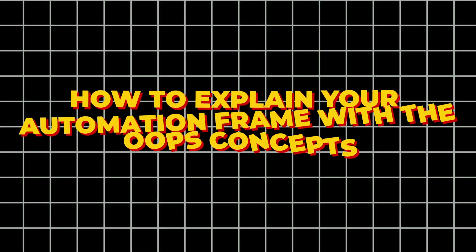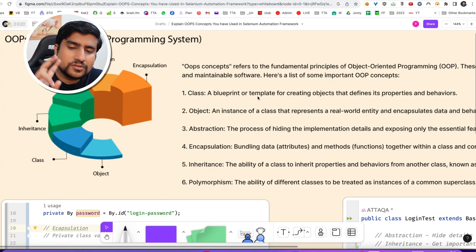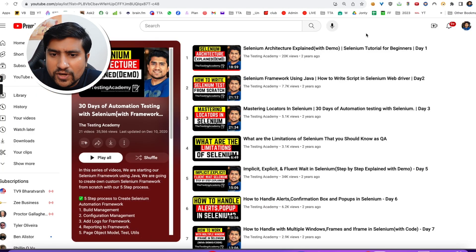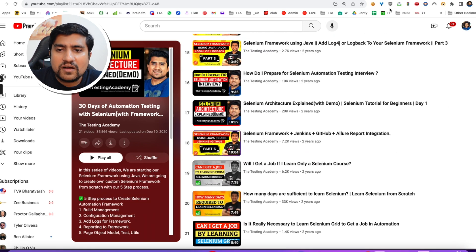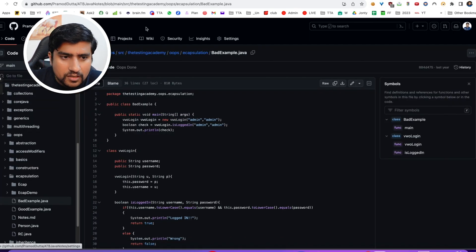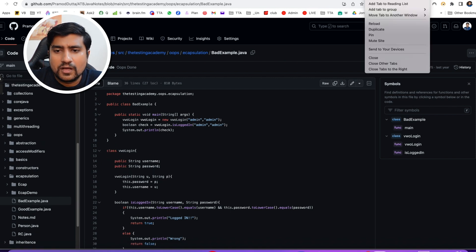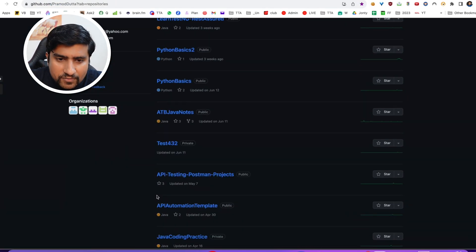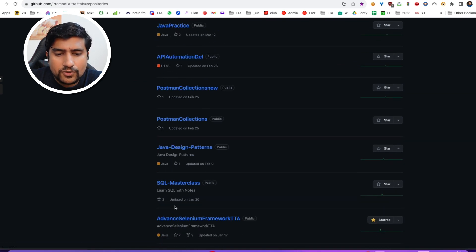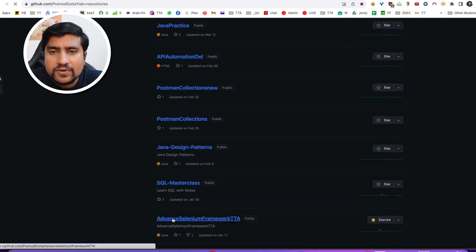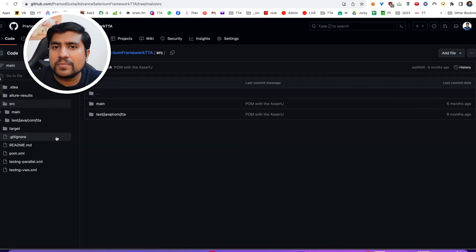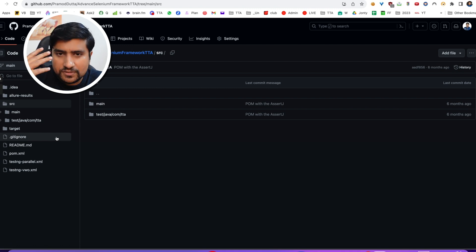How to explain your Automation Framework with the OOPS concept. First, make sure you watch the Selenium Automation Framework 30-day series videos, because in that framework we have created an advanced Automation Framework. If you go to the GitHub profile and the repository, you will find the advanced Selenium framework. This framework contains the overall Selenium Framework we are going to discuss, showing how OOPS concepts like abstraction, encapsulation, inheritance, and polymorphism are implemented.